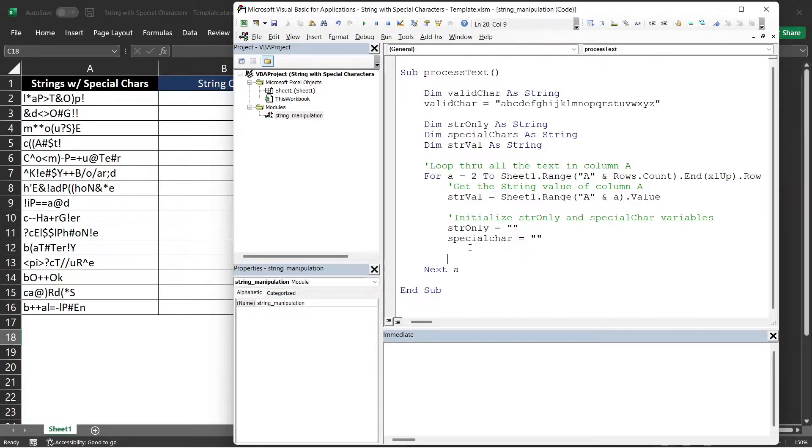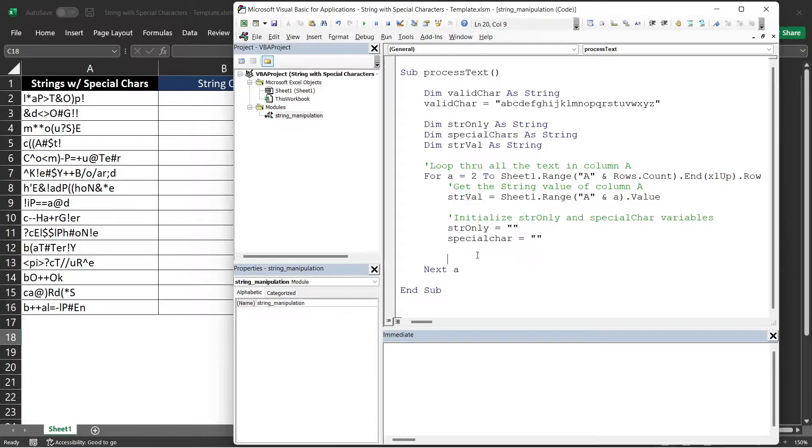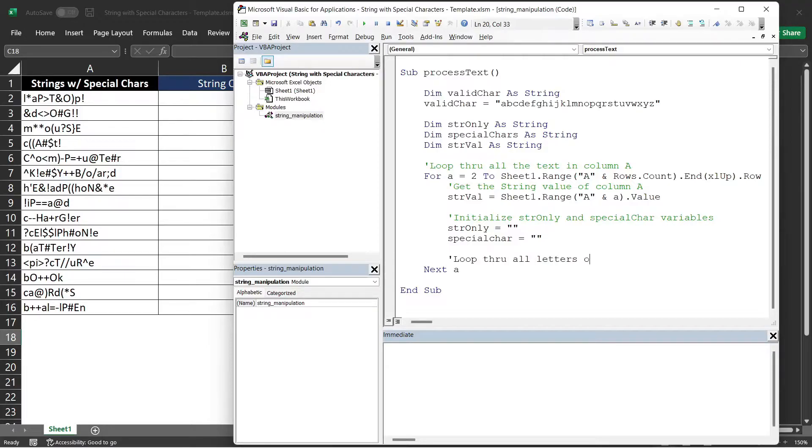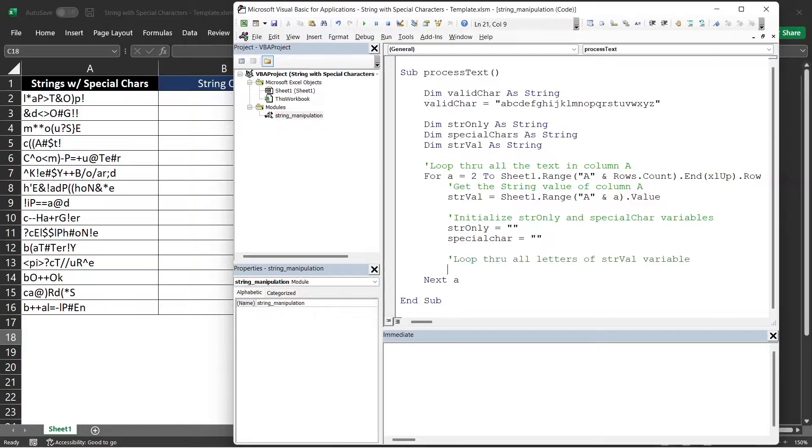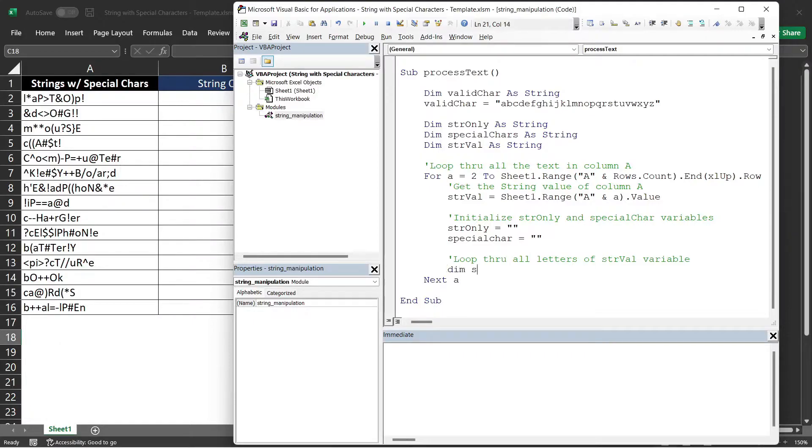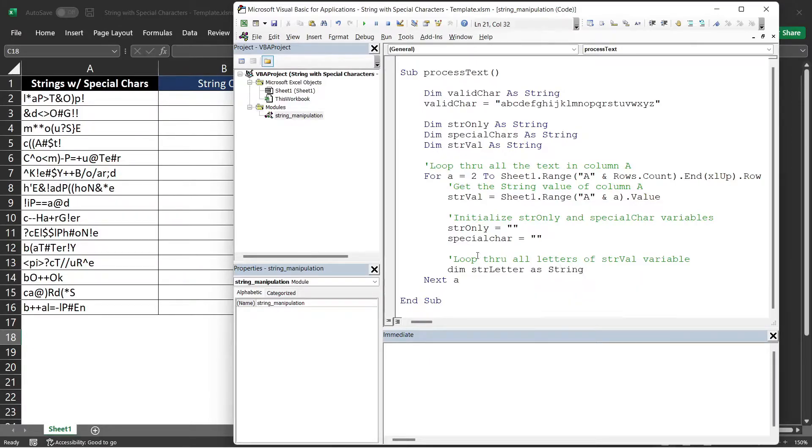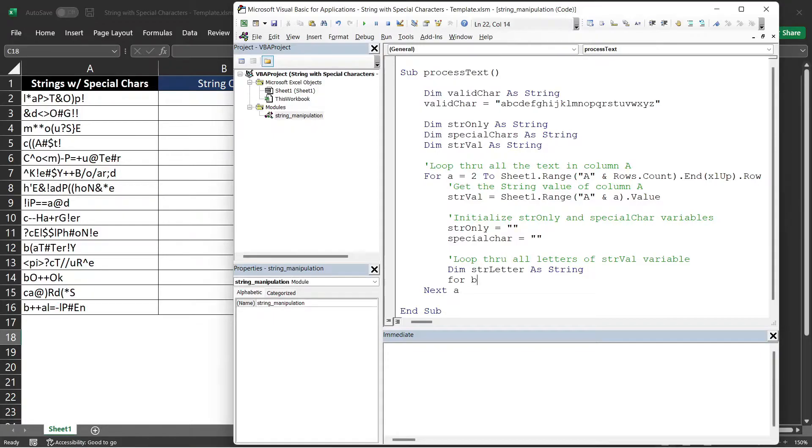After that, we need to have another loop to loop through all the letters in our strVal variable. I'll also add a comment for that. We need to declare a variable that will hold each letter. I will just name it strChar or maybe letter if you want.